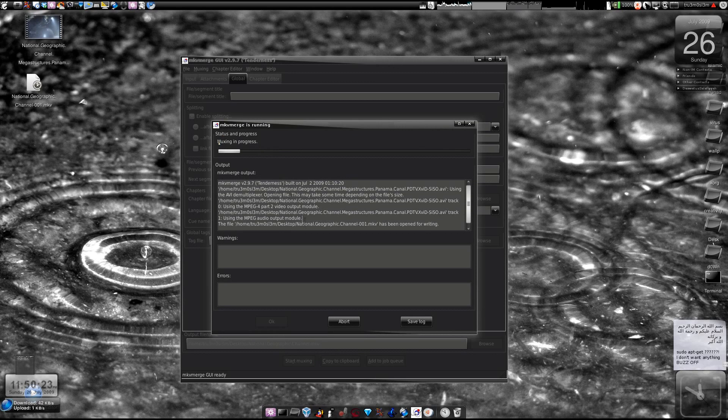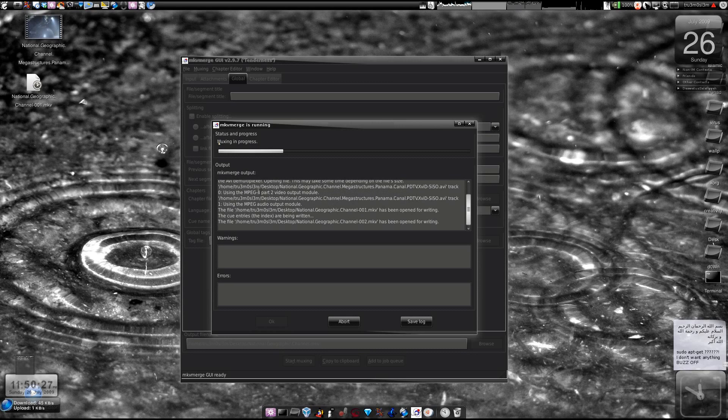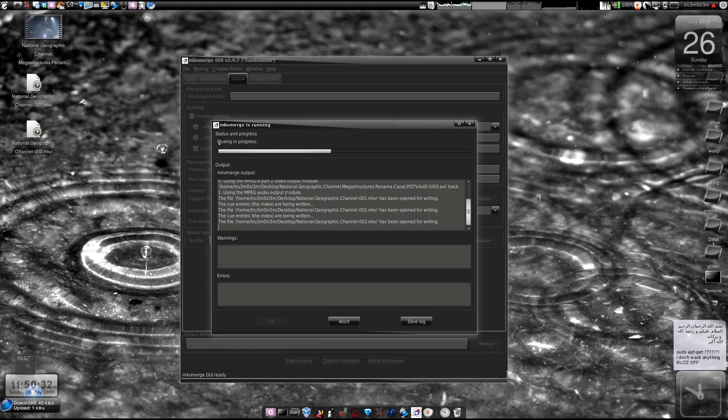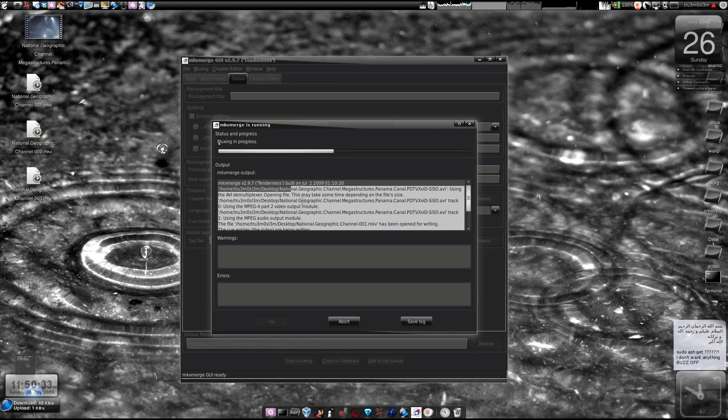So mixing in progress. This particular file is MPEG-4 Part 2 Video.